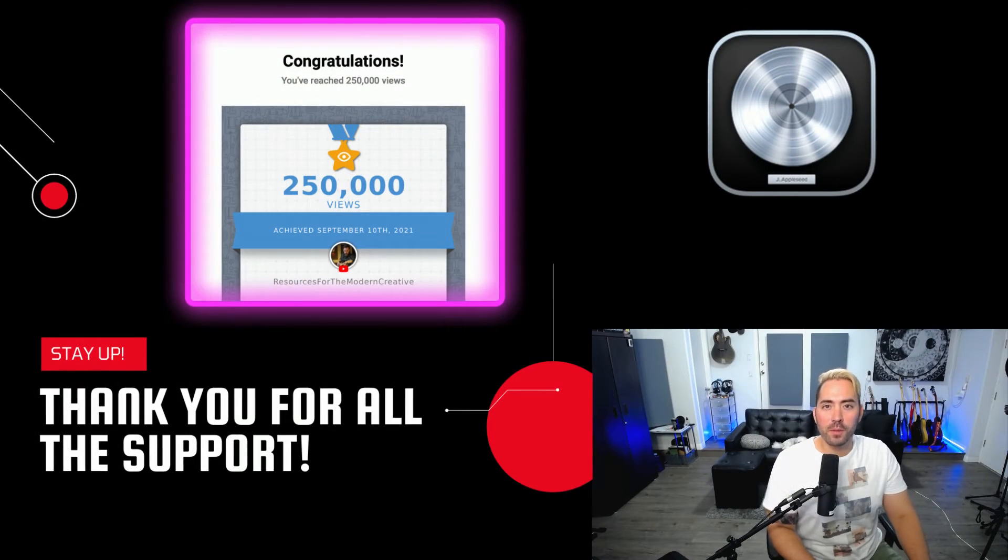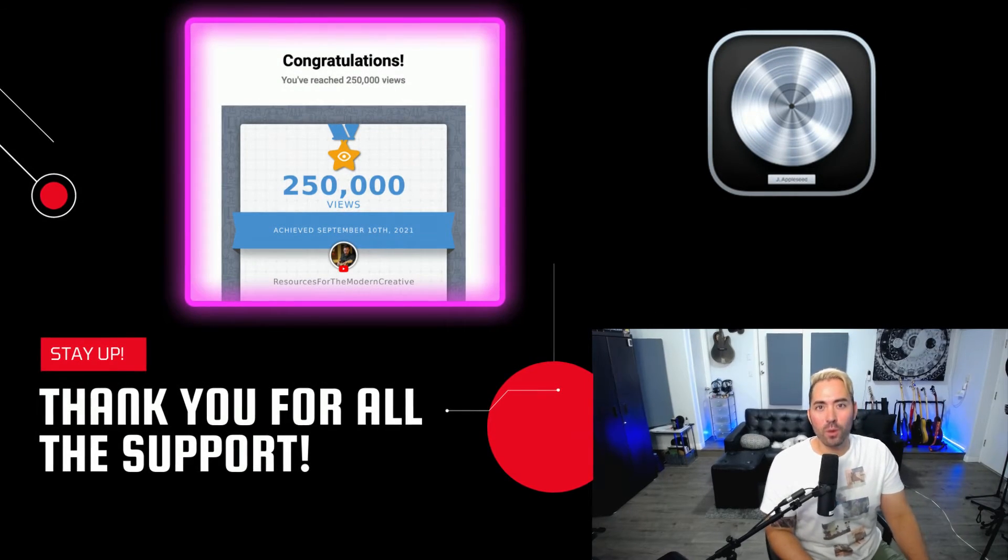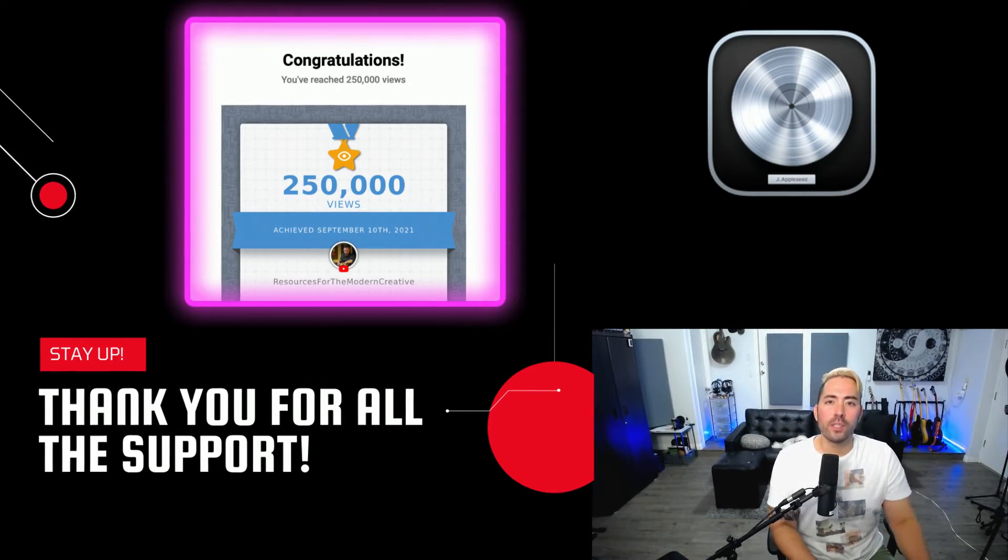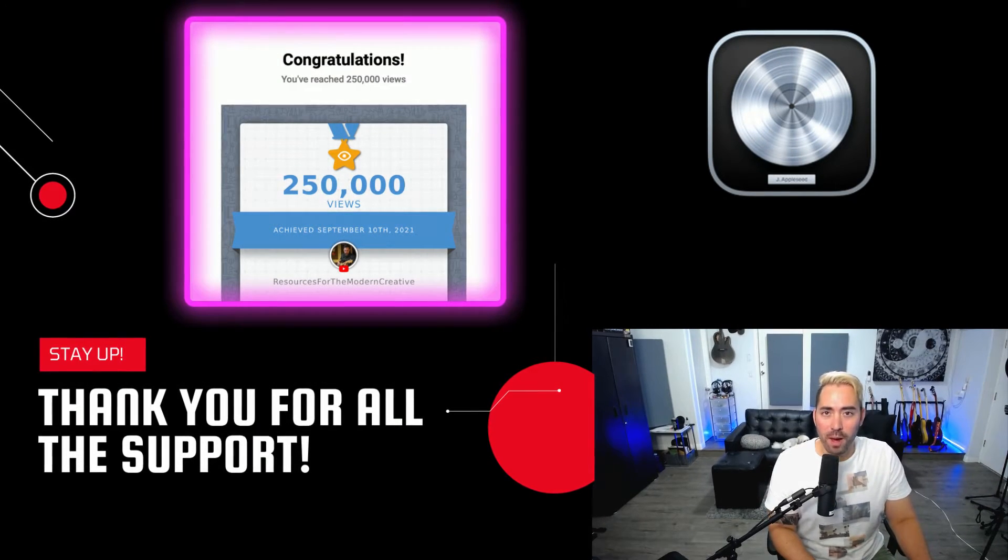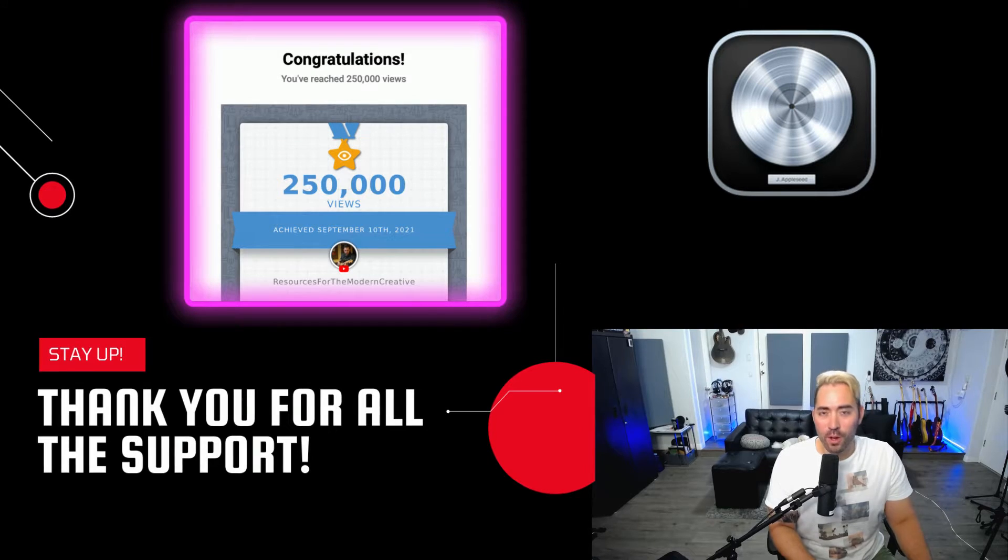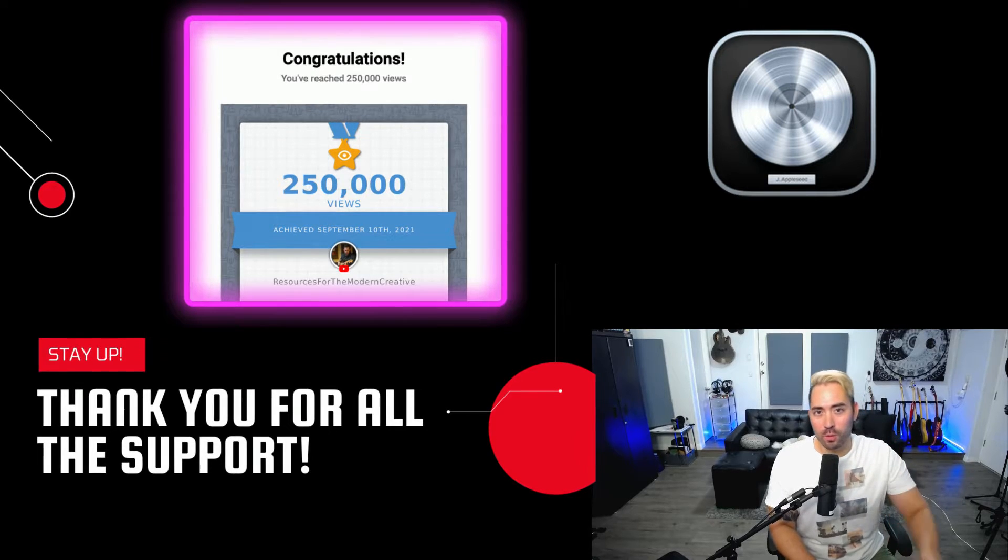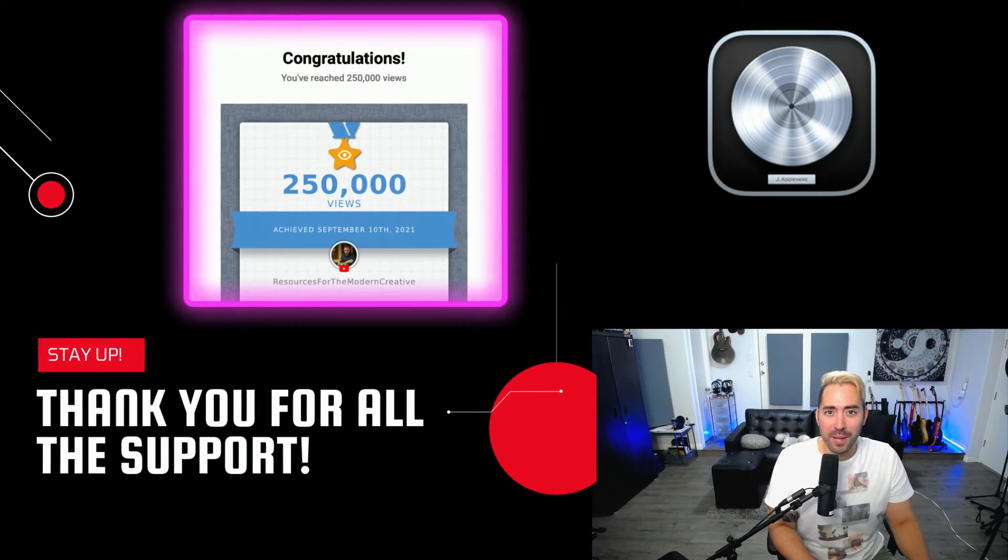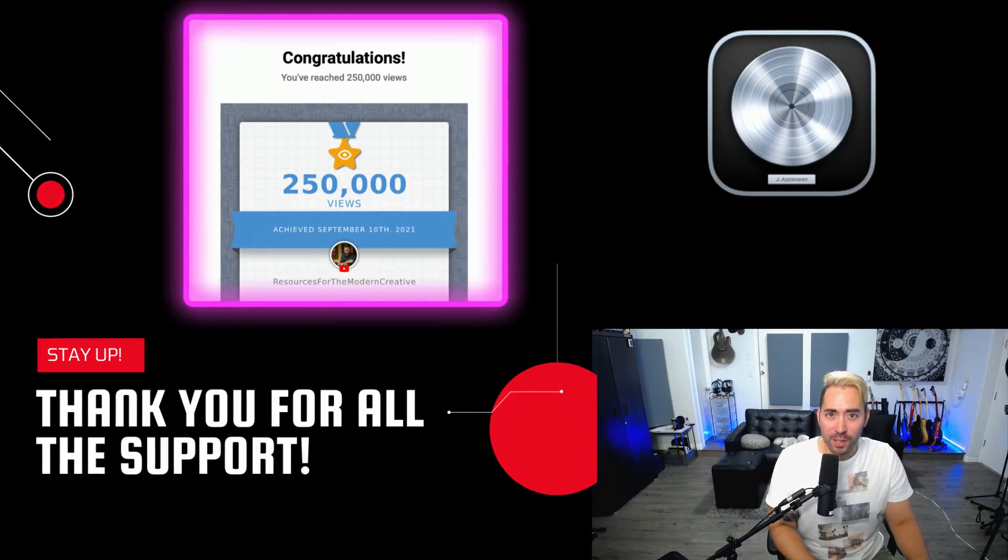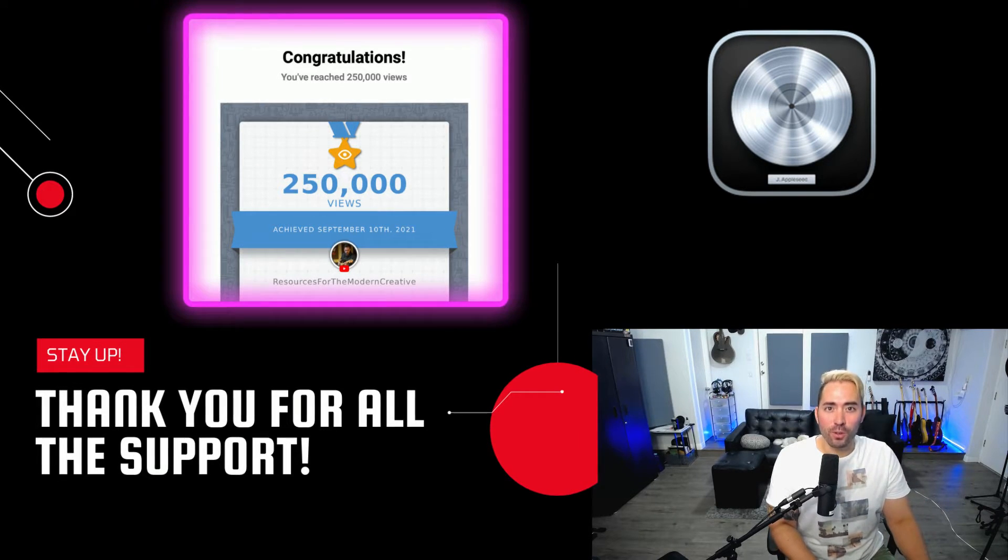Hey, what's up team? This is Eddie Gray. Welcome to the channel Resources for the Modern Creative, where we help you become a better Logic user.